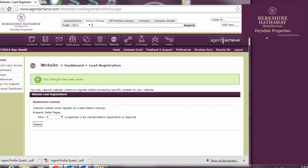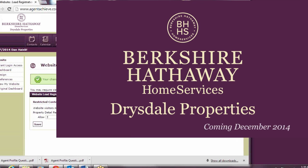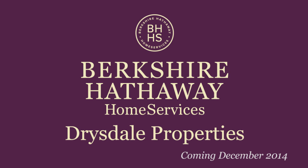I hope this video was a helpful introduction to the look and feel of the SuperAgent site, as well as a quick overview of the editing process. There's plenty more to know about the SuperAgent site, so feel free to start exploring, and be sure to check back for more BHHS Drysdale Properties exclusive video tutorials.